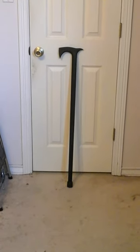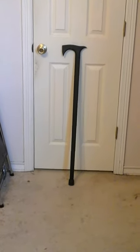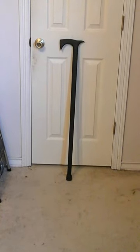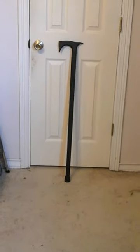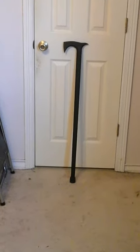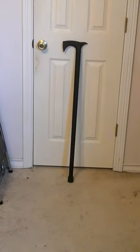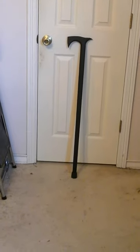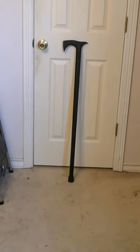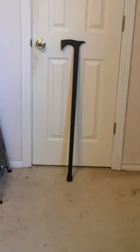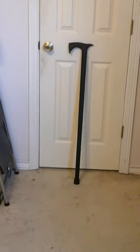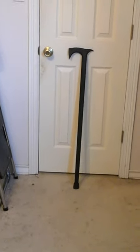Alright fellas, what is up? Finally, after close to five months, I placed a pre-order on the Cold Steel Axe Head Cane and I finally got it today in the mail.